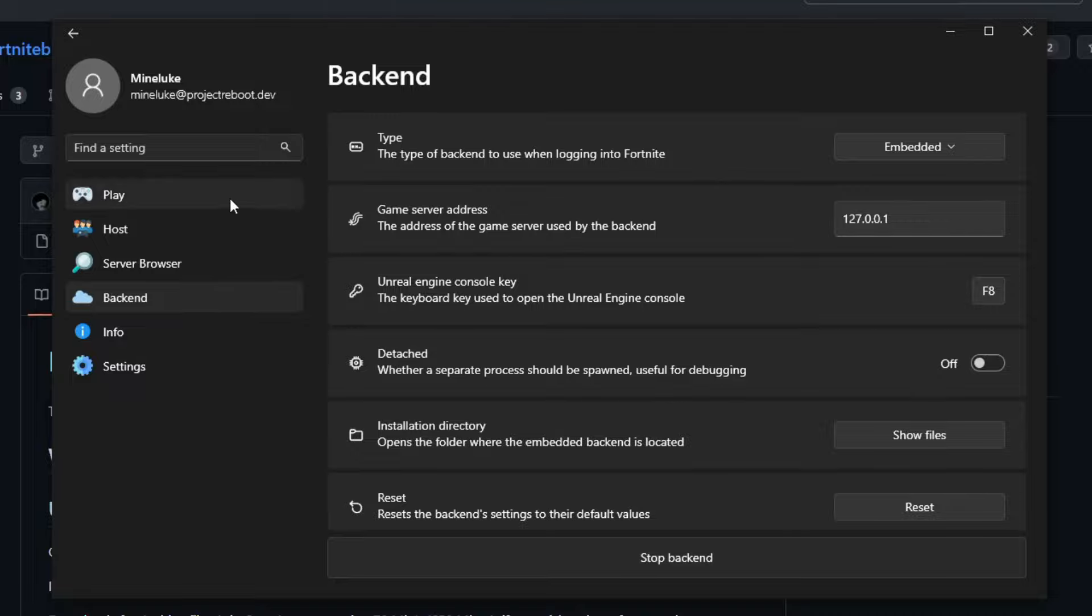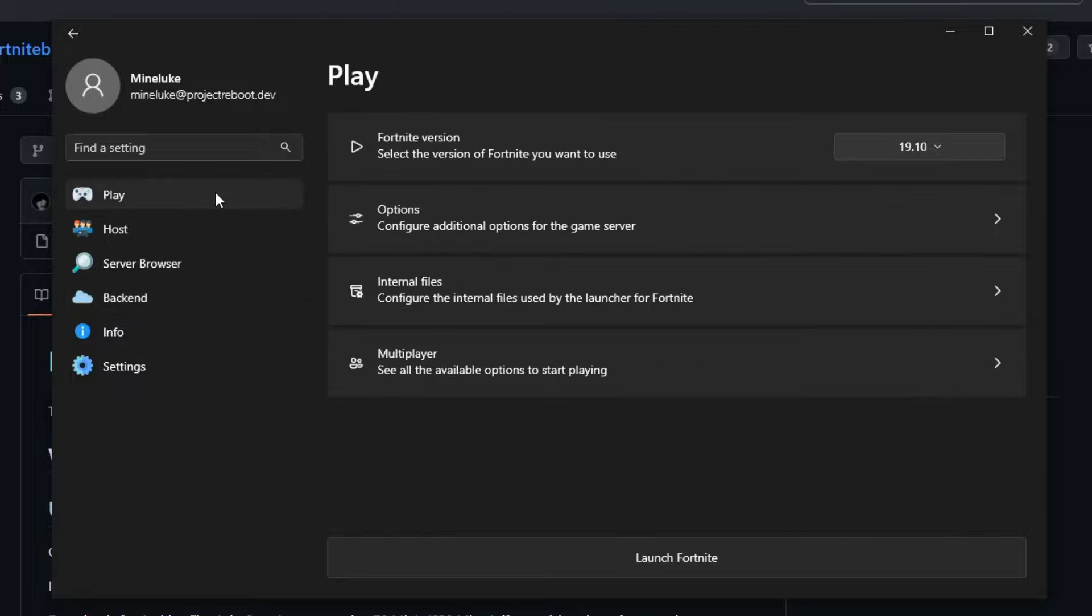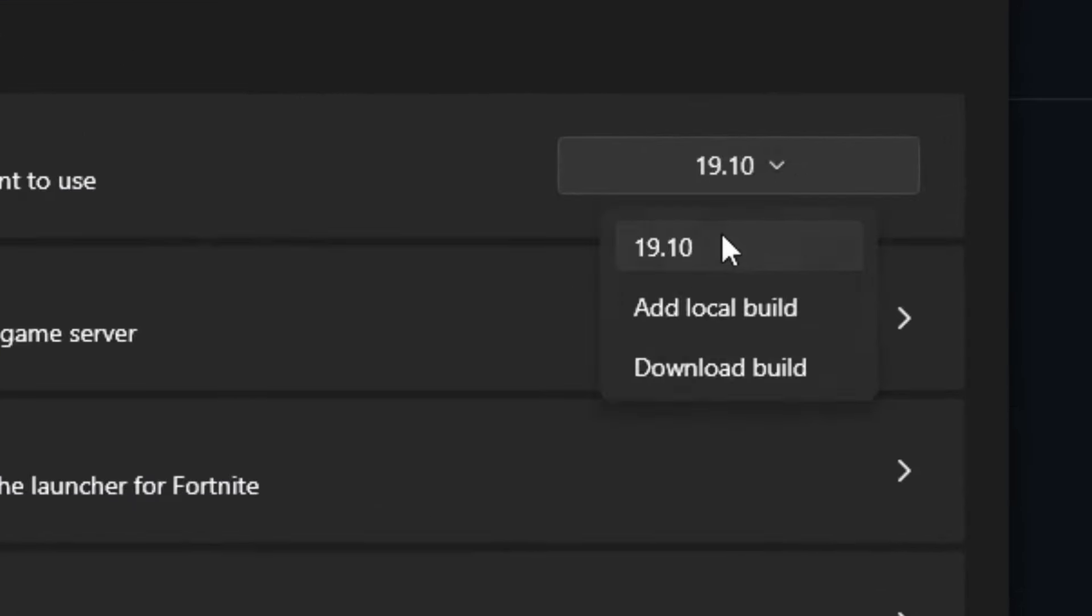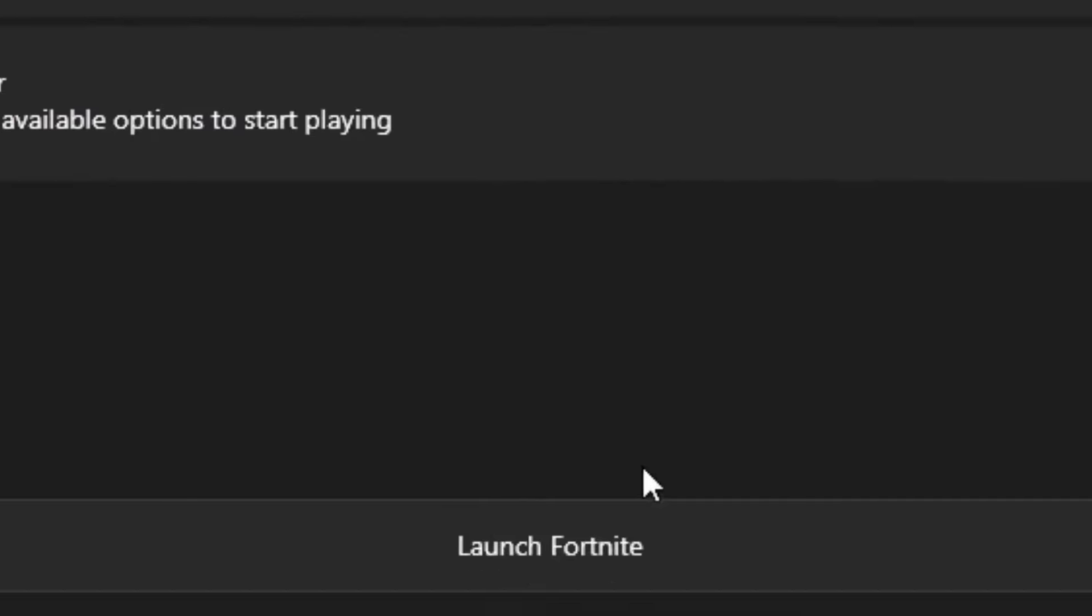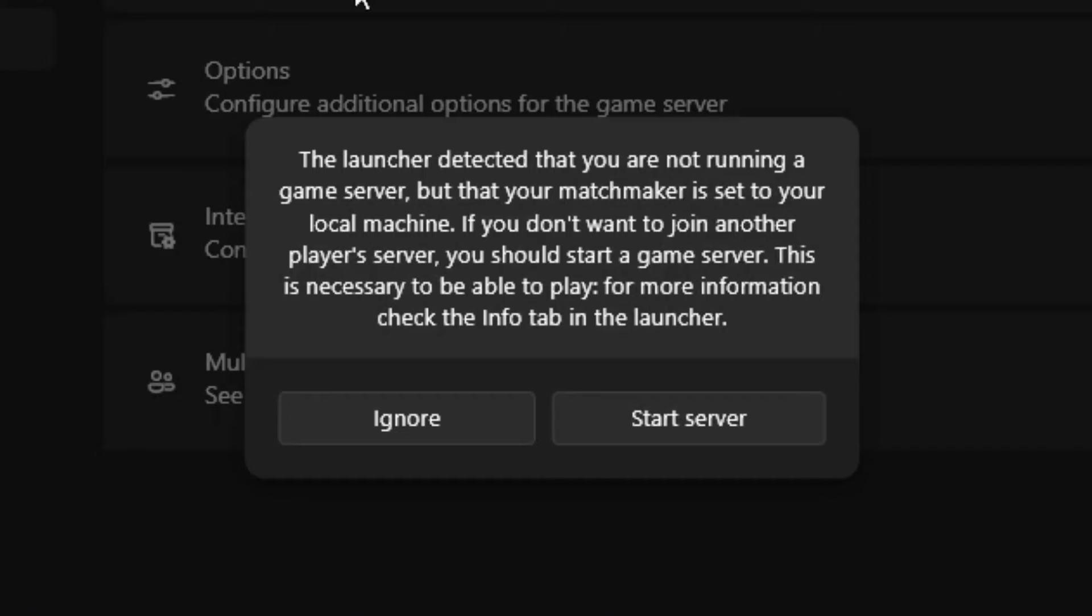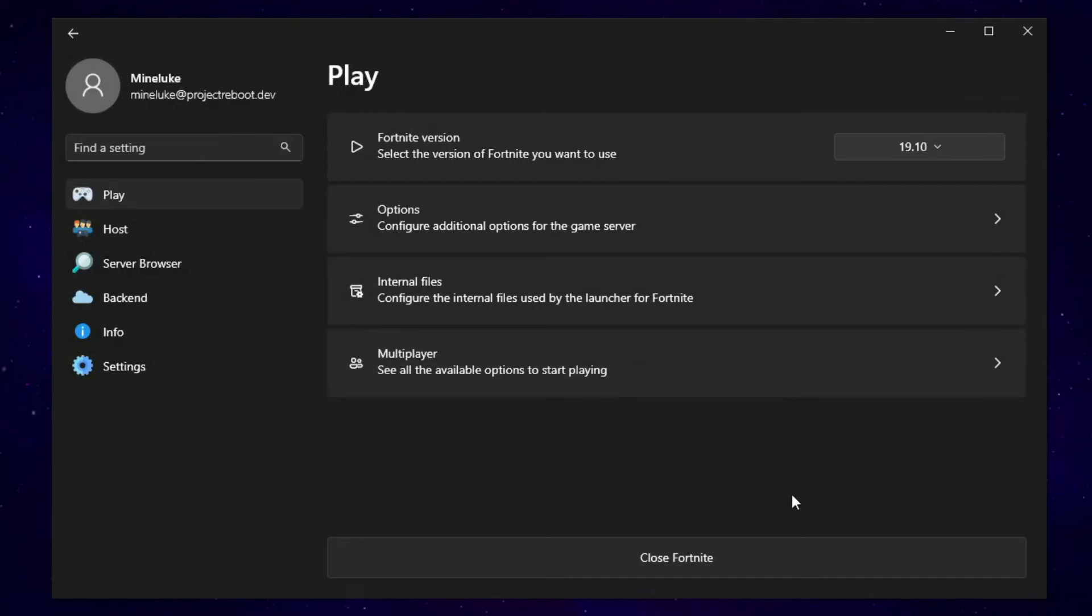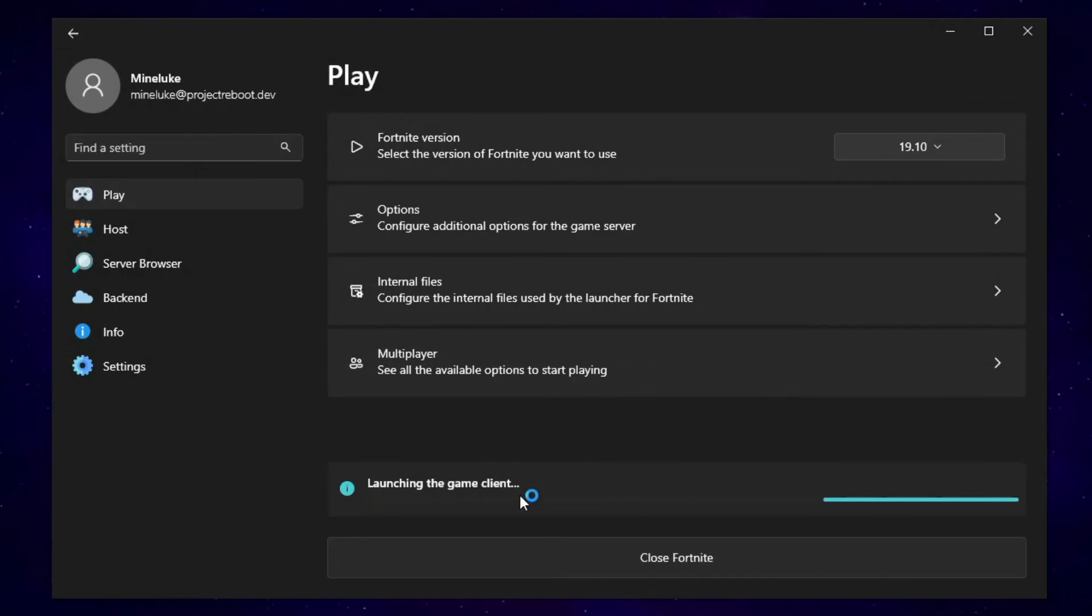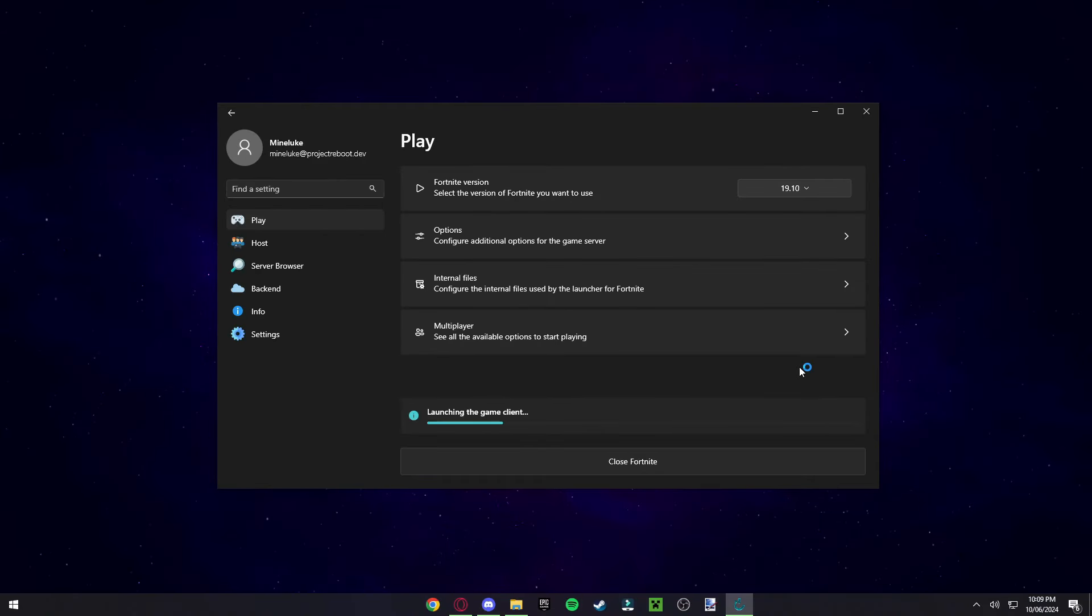Then you want to go to Play. Once you're in Play, make sure that you're selected on the Fortnite Season. And then click on Launch. And if you get this pop-up, then you can either click on Ignore or you can click on Start Server. I'm going to show you guys how to start the server in a second. So I'm just going to click Ignore. And you should be loading into Fortnite. It should say here, Launching the Game Client. And then give it a few seconds.